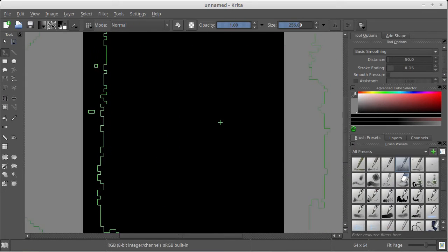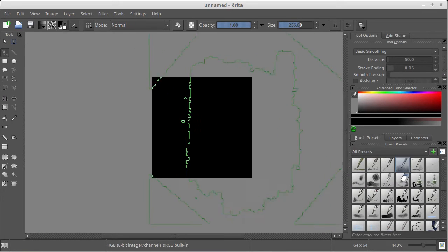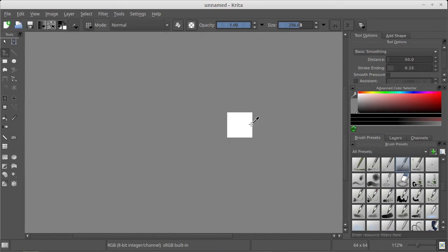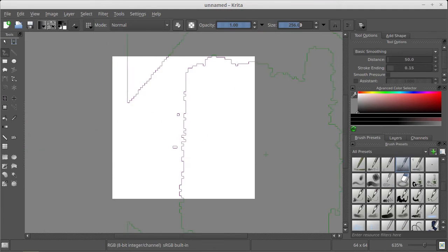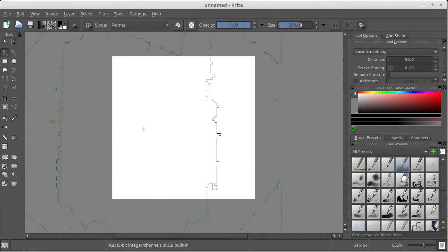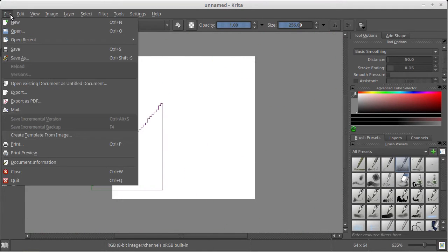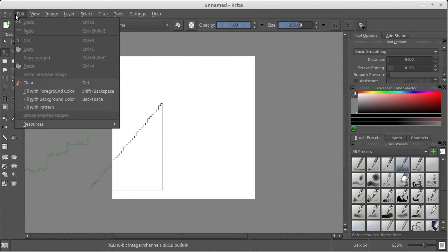And this is our 64x64 texture. As I said, to create a seamless texture you need to...